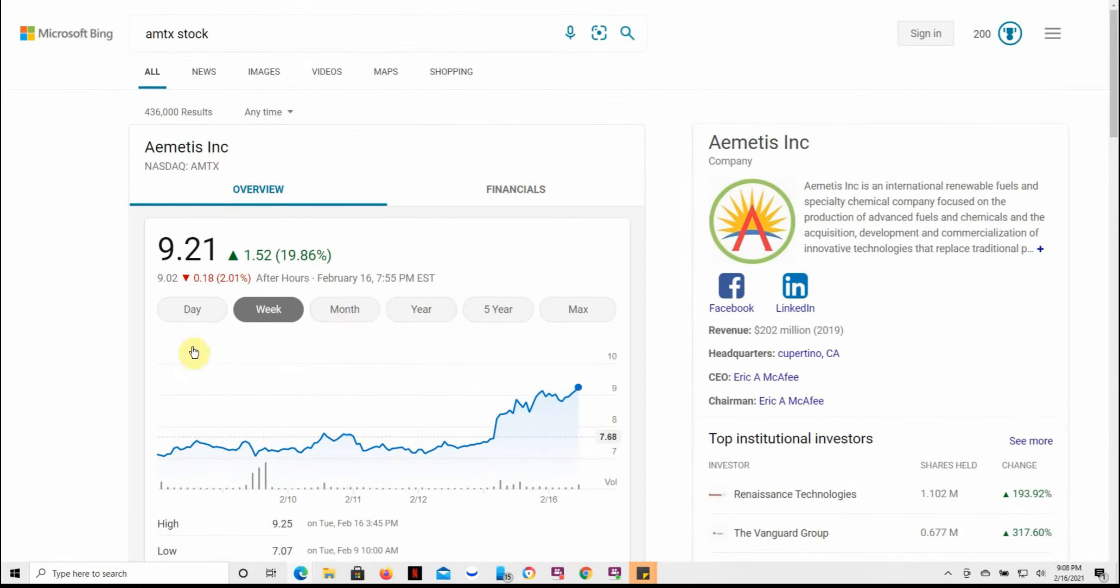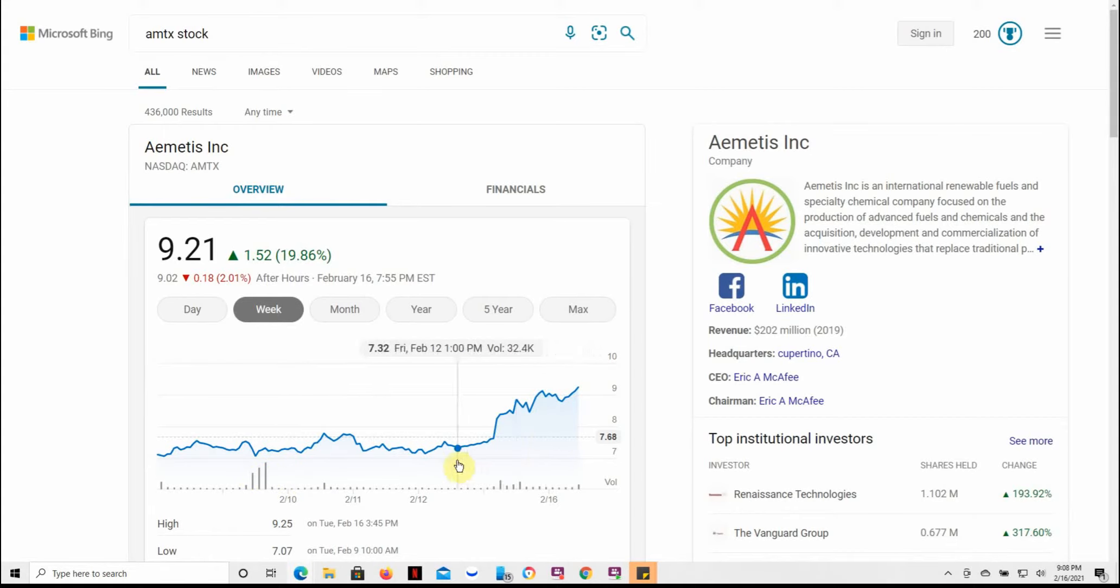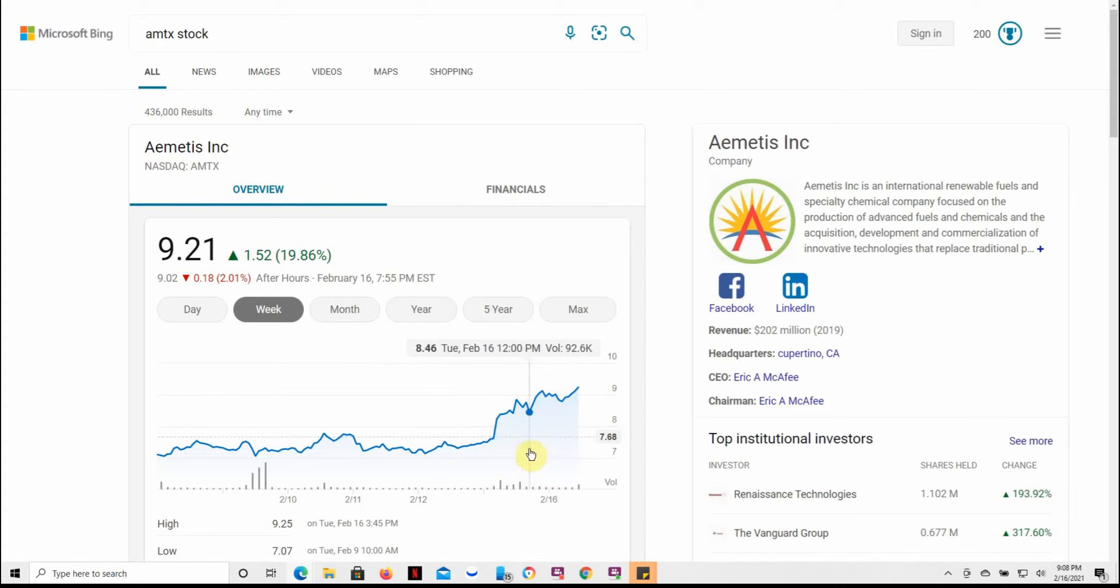And here's just a different look in regards to what they've done here in the last week. I can see a lot of volume kicking in here, and then it's just been kind of on a staircase up since Friday.